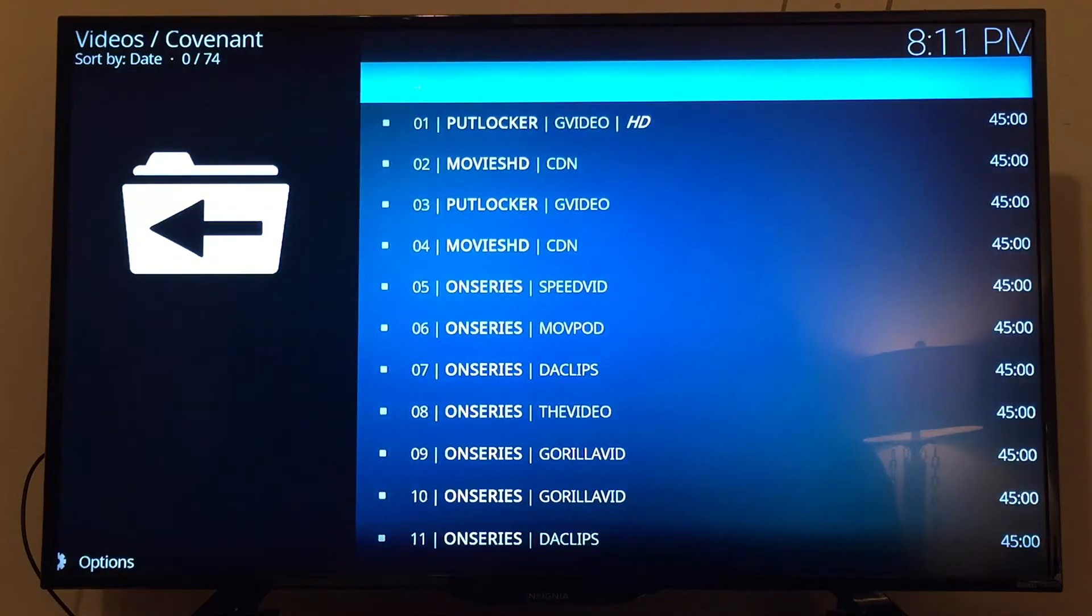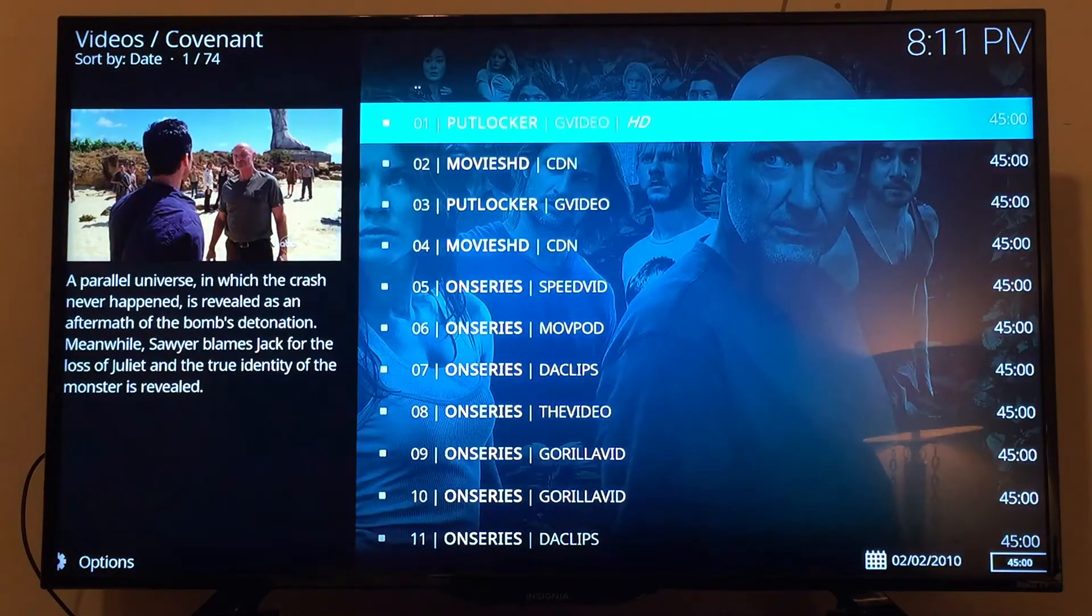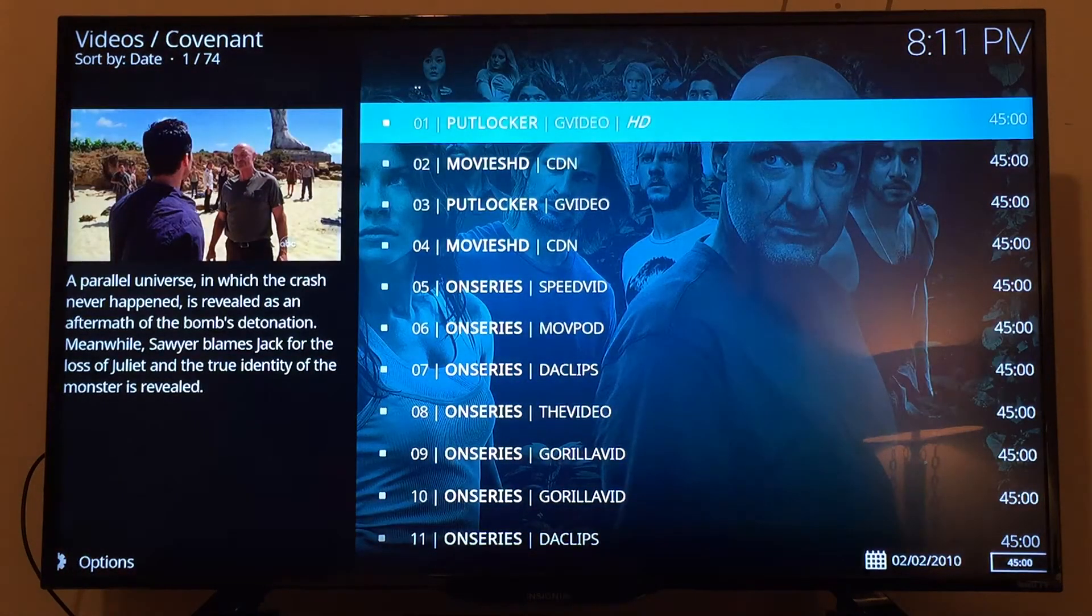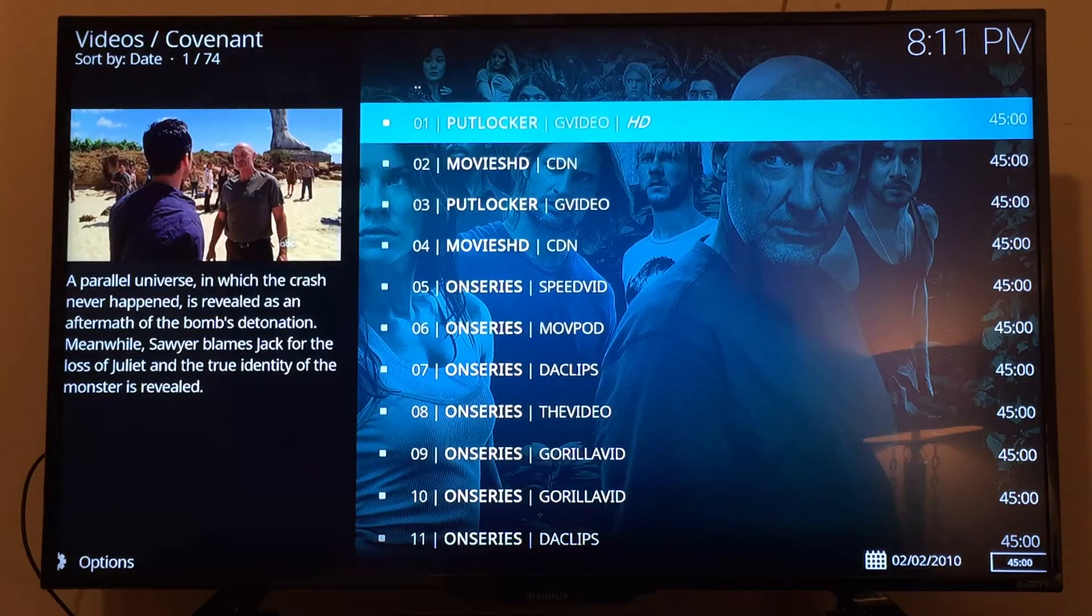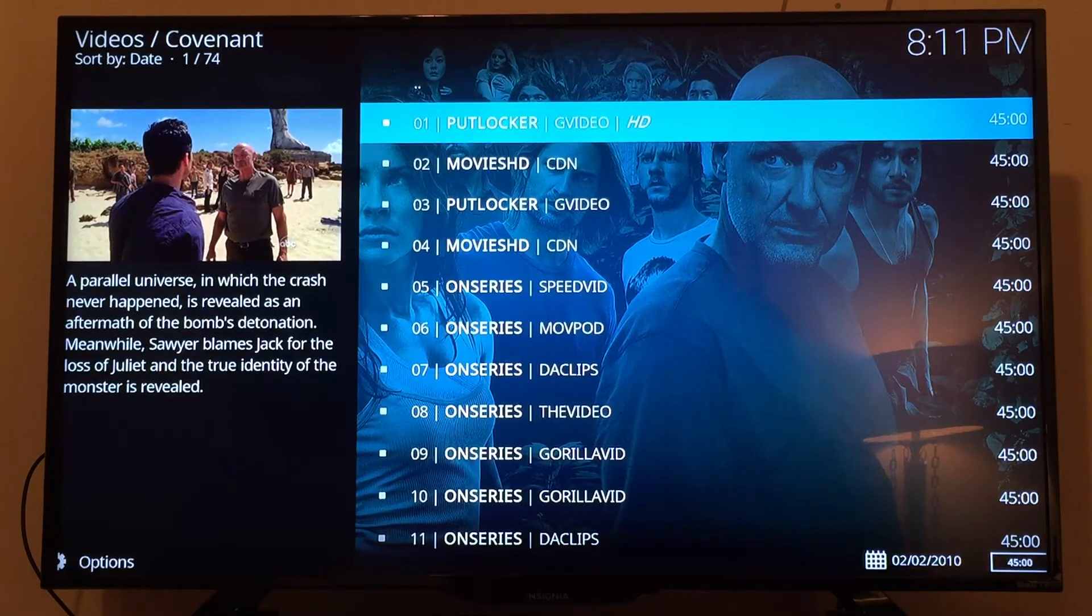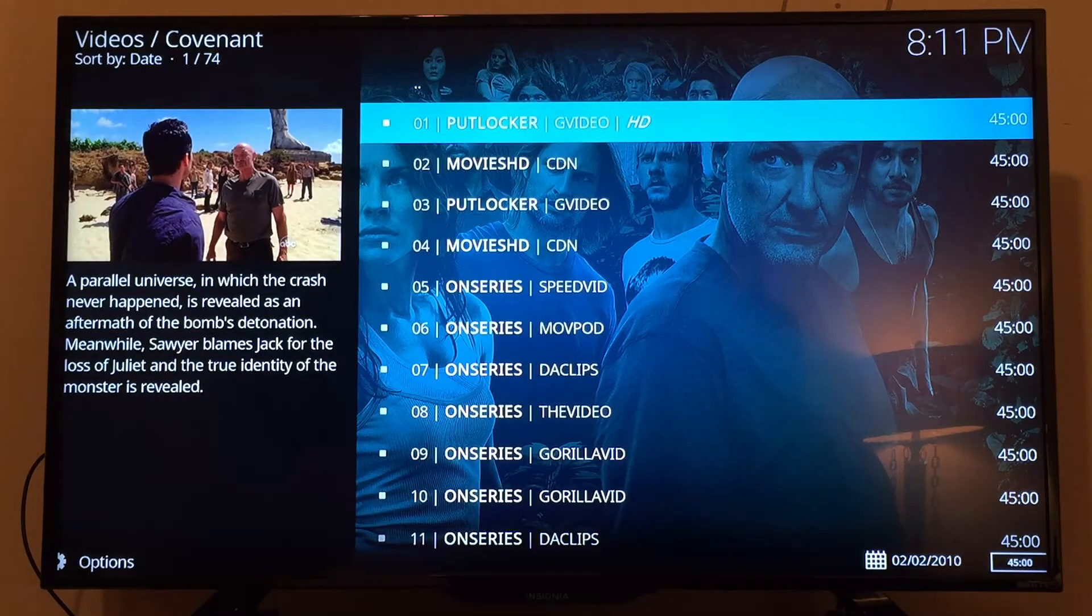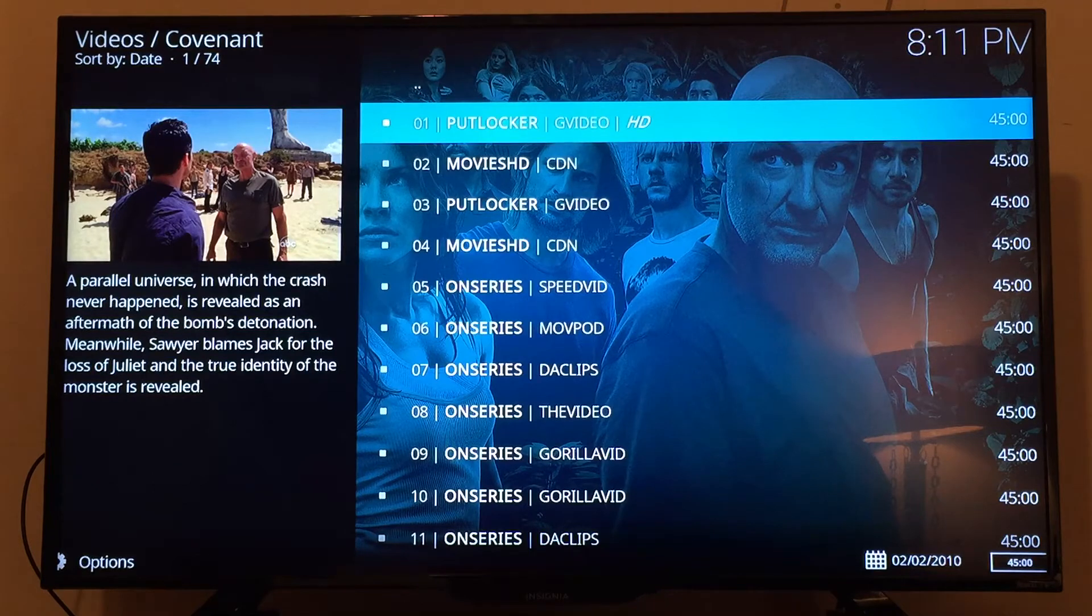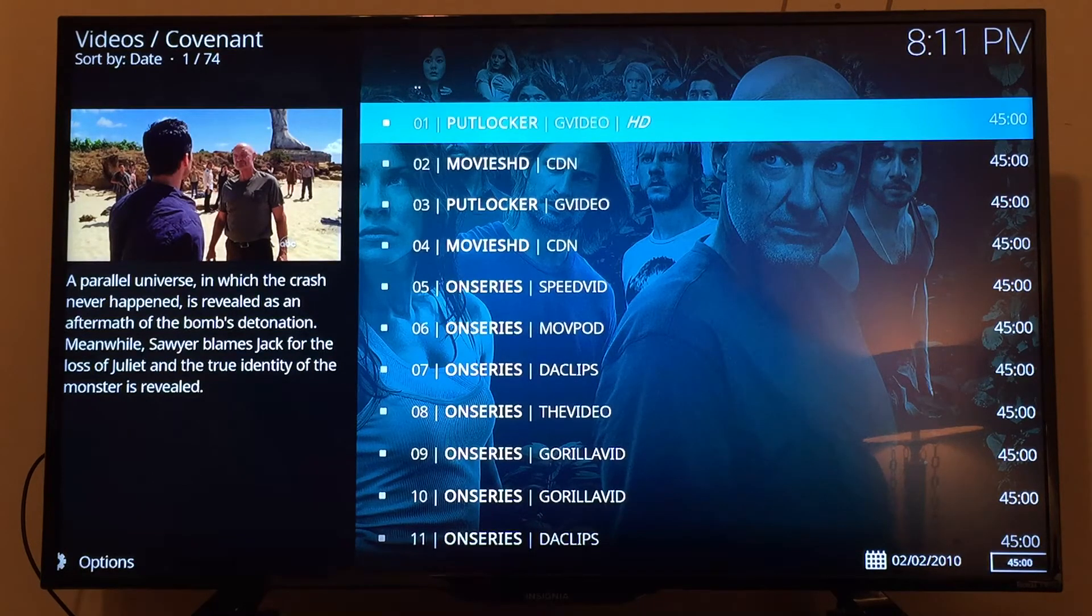Okay, the only one that's got HD is PutLocker right now. Some of the other ones may actually be HD as well, but you just don't know until you try it. We'll try PutLocker first and just click on that.